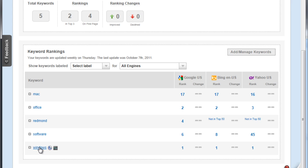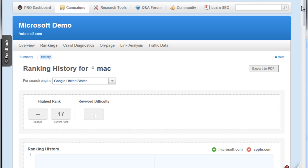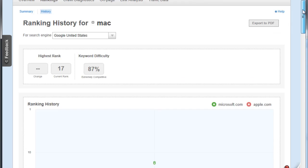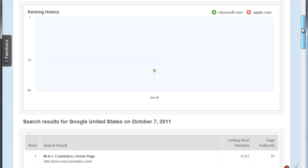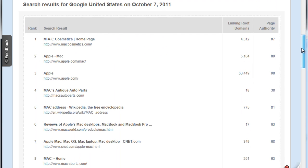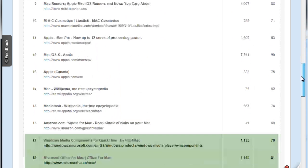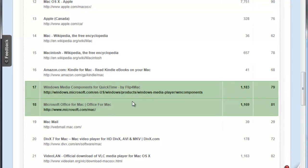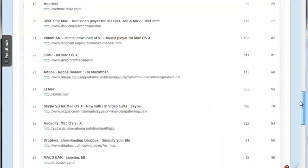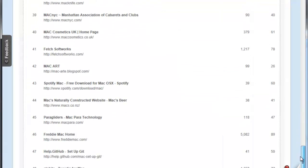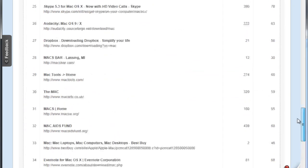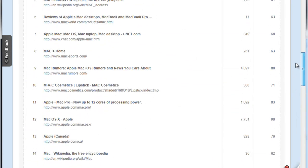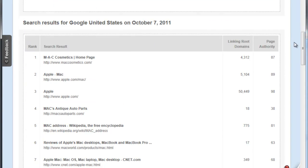If we go for example to Mac, we can see the keyword, we can also see our history. We don't have any history as of this moment, but we will see our ranking history. We can also see exactly where we are - there we are, the Windows Media Components for QuickTime. We can get a high-level understanding of where we are and what kind of competition we're up against.